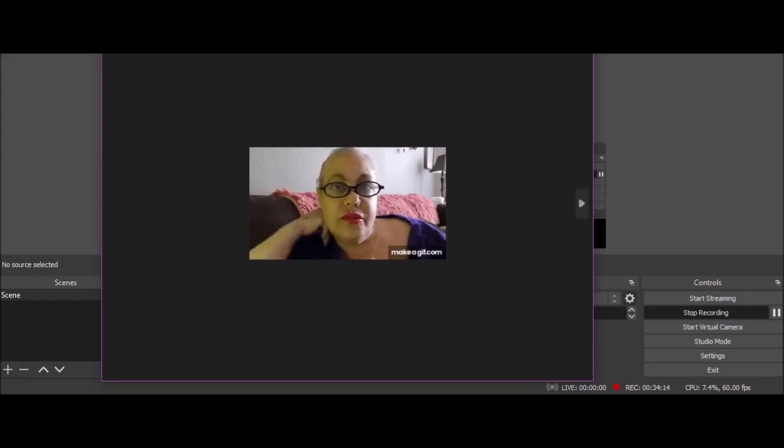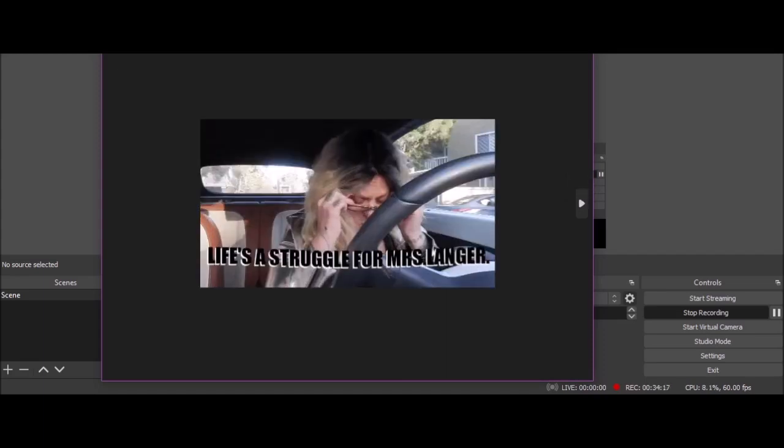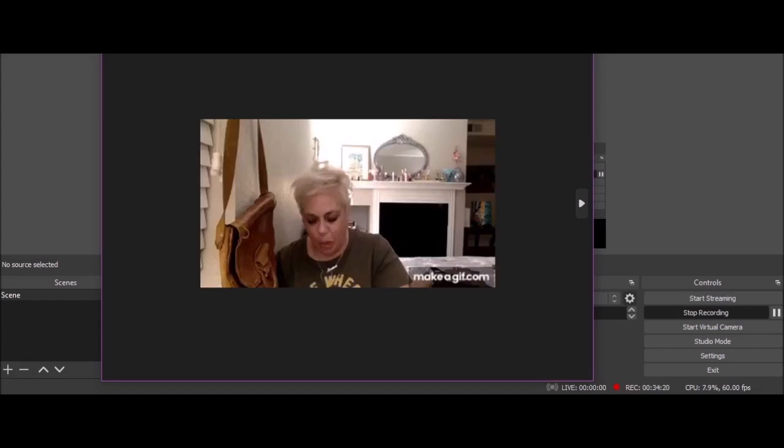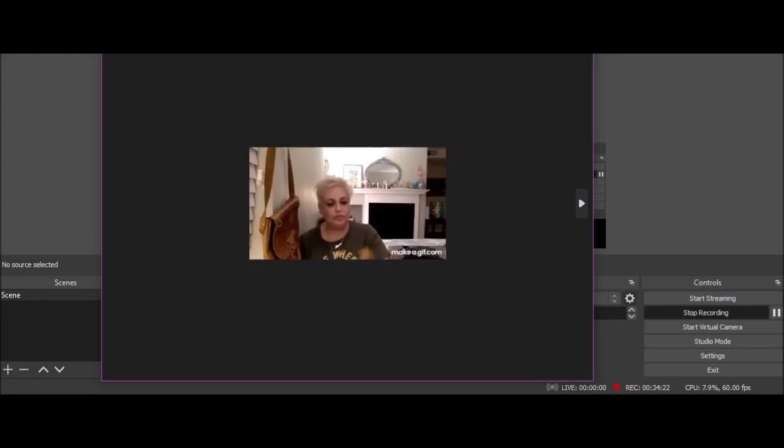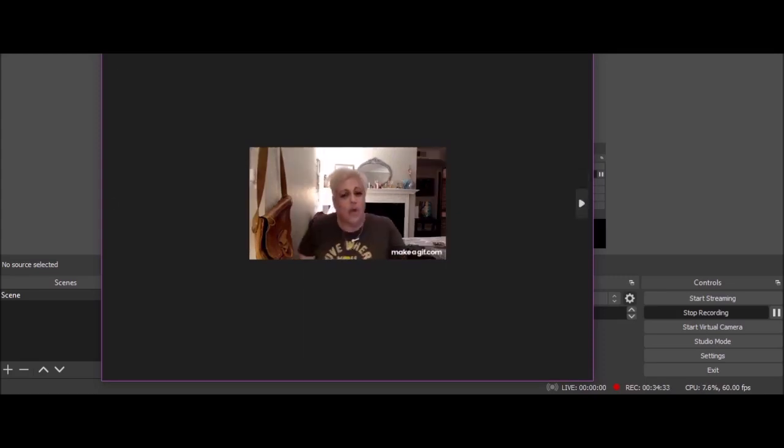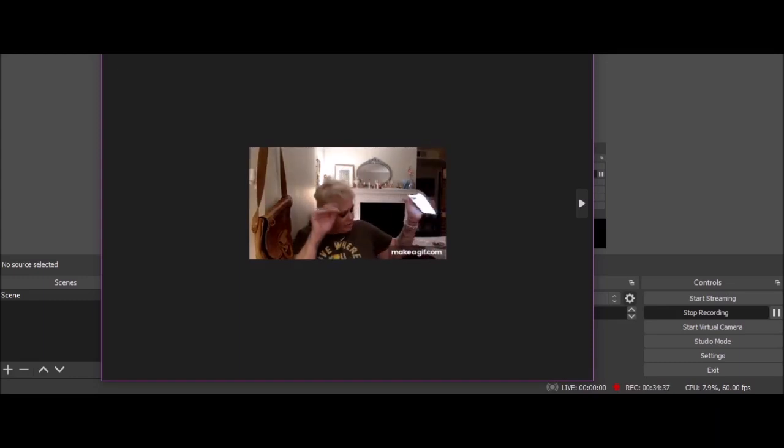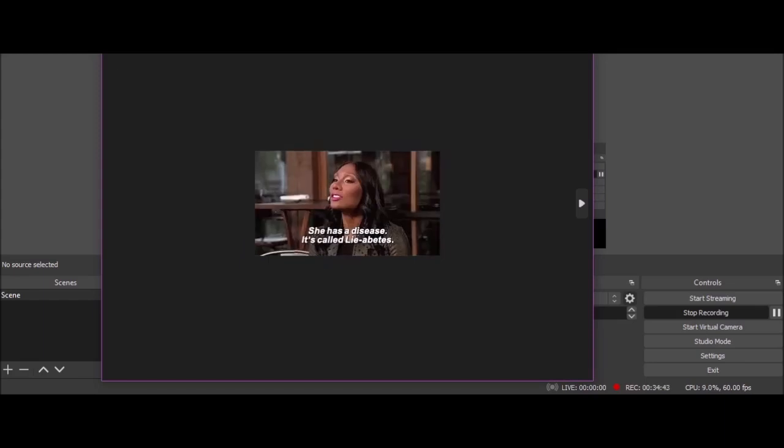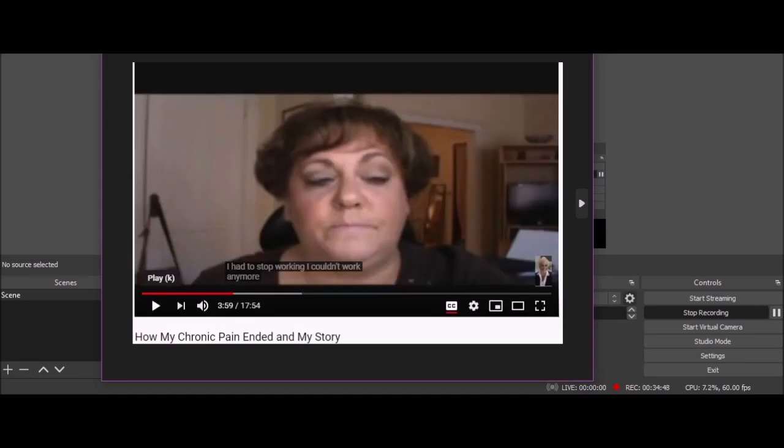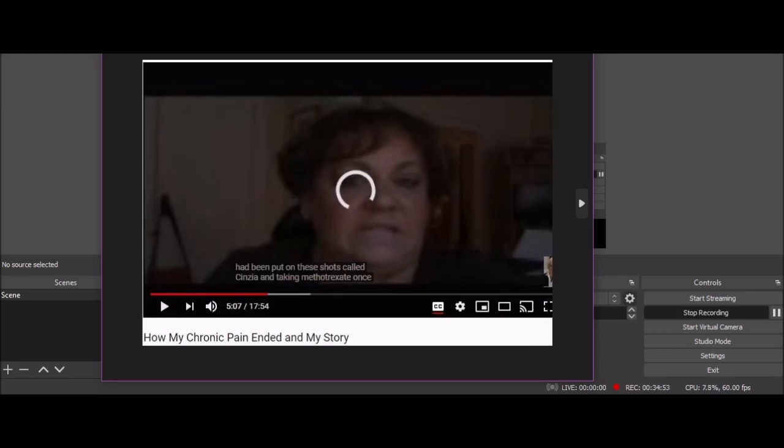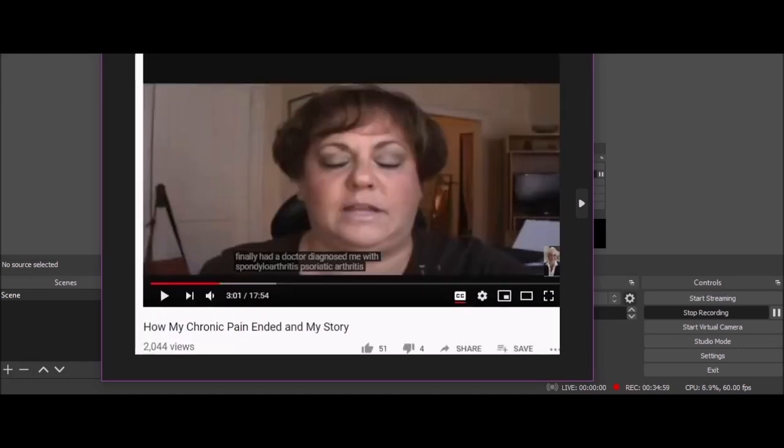Ursula, there you are. Look at her eyes rolling back in her head because she's got food. Such an addicted personality, isn't she? She has a disease, it's called Liabetes. 'I had to stop working, I couldn't work anymore. I've been put on these shots called Cimzia and taking Methotrexate. Finally had a doctor diagnose me with Spondyloarthritis Psoriatic Arthritis—it's either one or the other.'